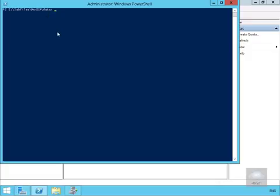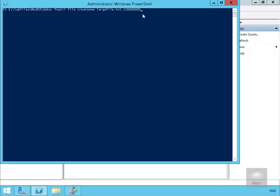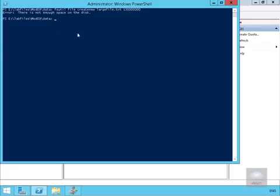Next, we'll try to create a 130 MB file using fsutil: file create new large file.txt 130 MB. I'll hit Enter, and as we can see, based off the quota, there is not enough space on this disk.